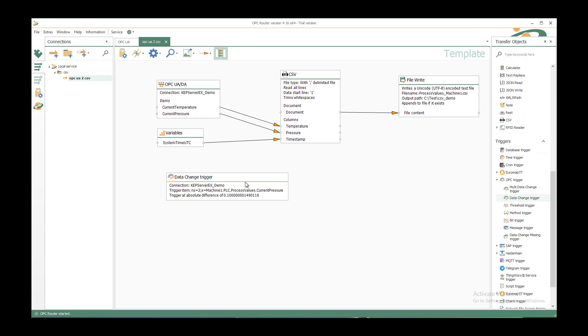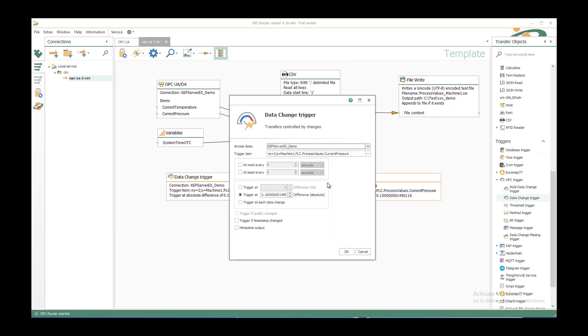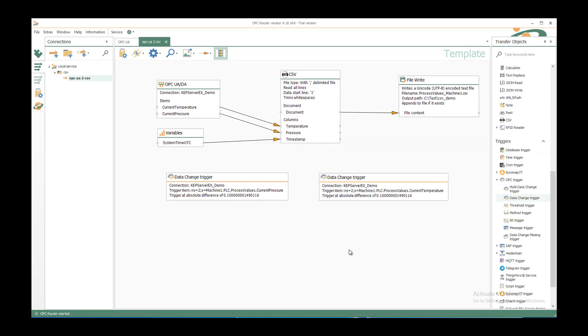And if you want to do the same with the temperature, so when the temperature or the pressure changes then you want to trigger. Then I can copy and paste. And double click to just change the second one to the temperature. Click on OK. And you have both. You don't have to connect it because it's just for the connection. Just have it on the template.